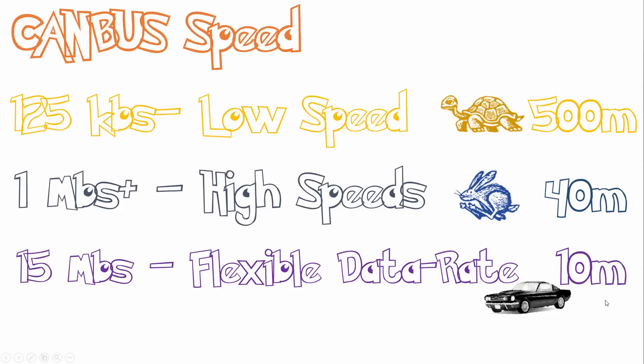Unfortunately, the higher you go, the lower distance you can have between the devices. This is mainly because of the error that occurs at higher data rates.